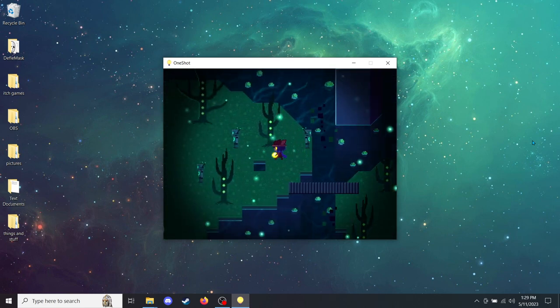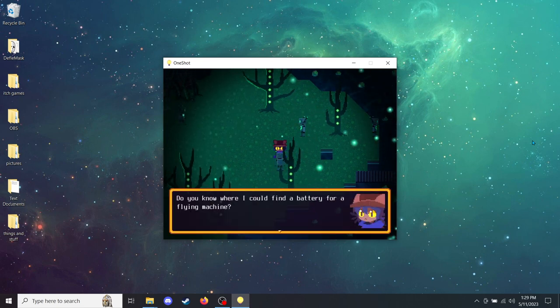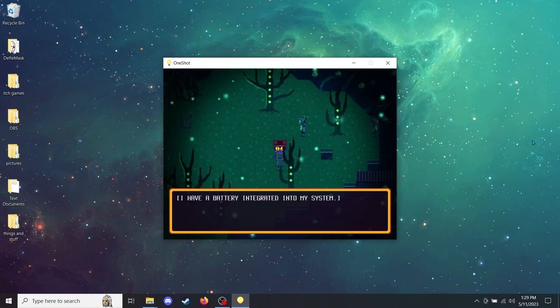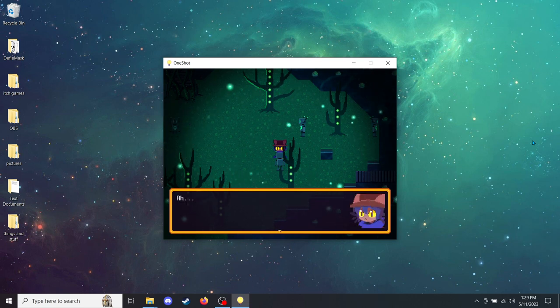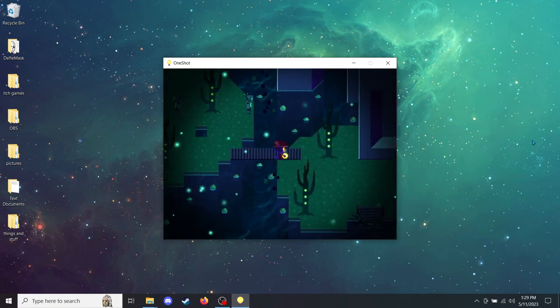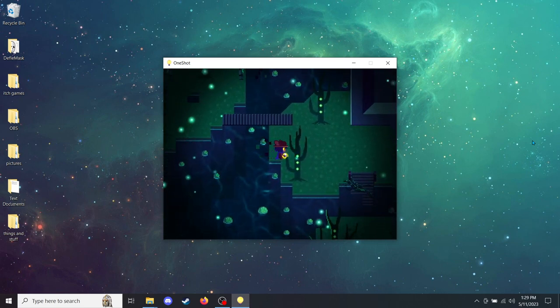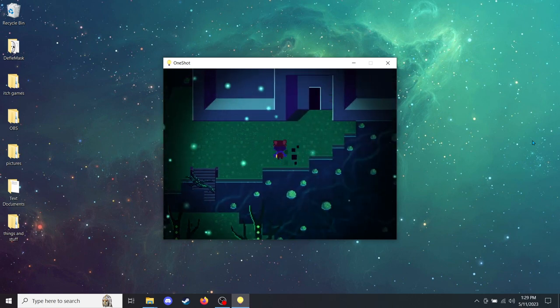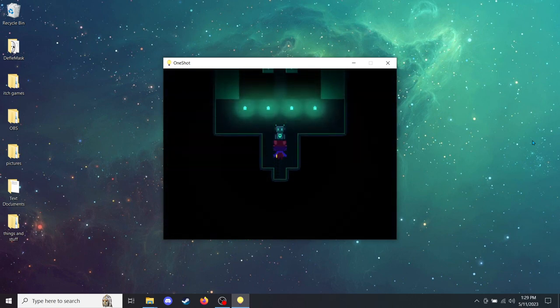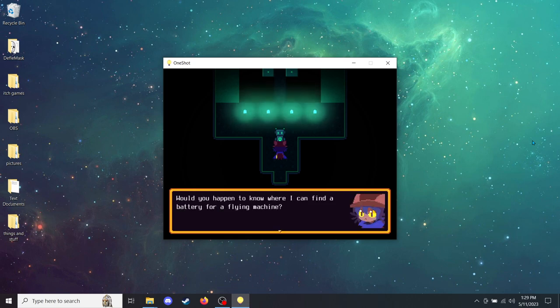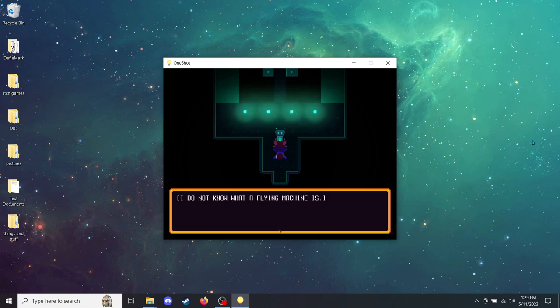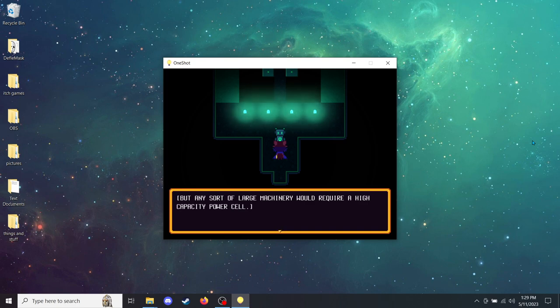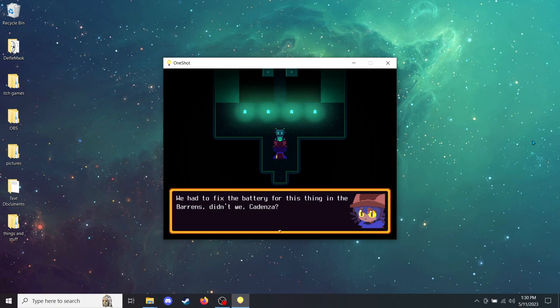Hello, person. This is the main generator of the Glen. Hello. Would you happen to know where I can find a battery for a flying machine? It's kind of an emergency. I do not know what a flying machine is. But any sort of large machinery would require a high-capacity power cell. For example, the generator in this room utilizes such a device. Oh right. I almost forgot. We had to fix the battery for this thing in the Barrens, didn't we, Cadenza?